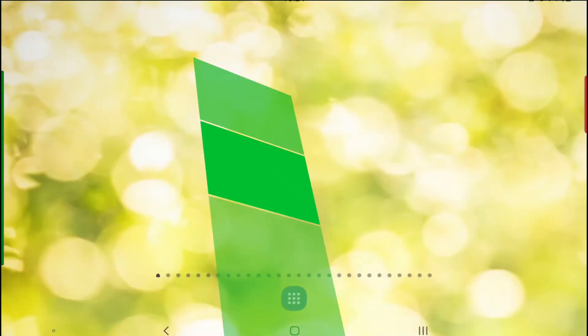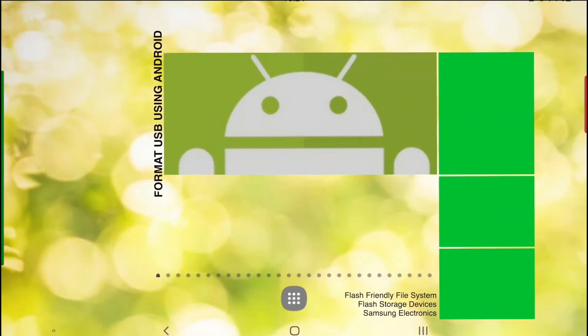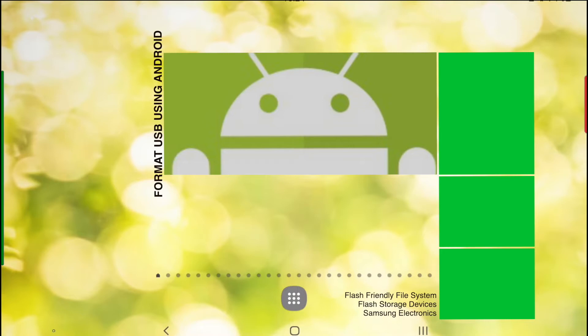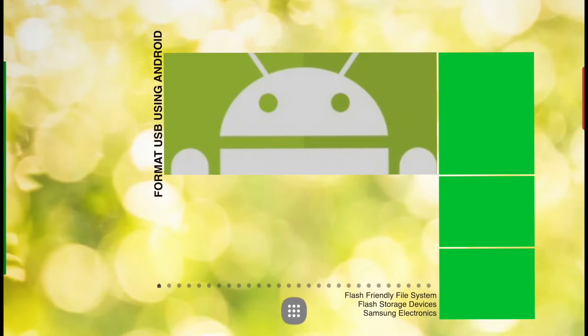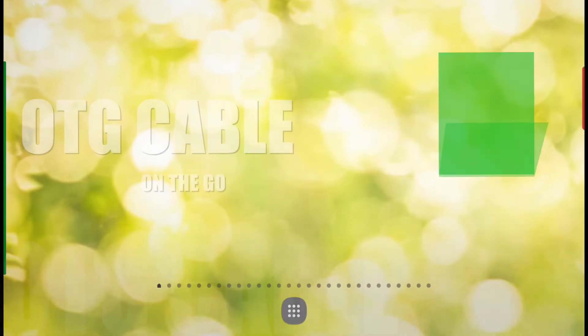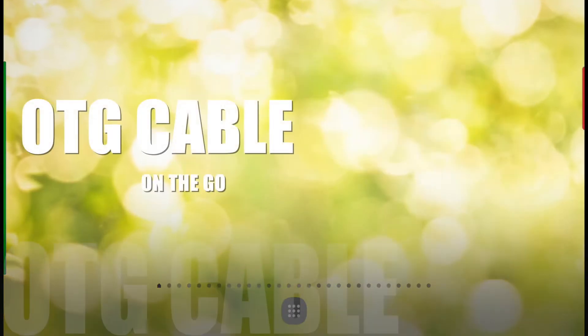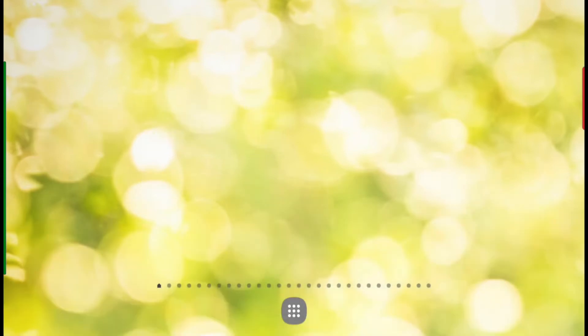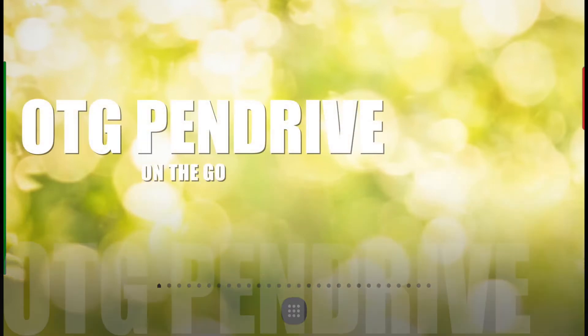If you want to know how to format your pen drive using Android, you've come to the right place. You will need an OTG cable and a pen drive, or an OTG pen drive. Attach this to your Android device.